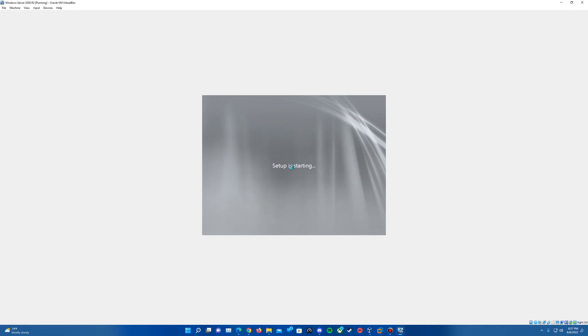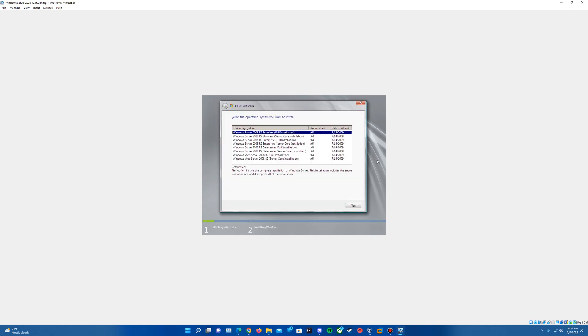And we'll come up with a Setup as Starting screen here. And then it should automatically bring us here to the version you'll want to install. You can pick any of these as you wish. The Server Core just does an install where you mainly do everything through the command prompt. Full installation gives you the full GUI interface.